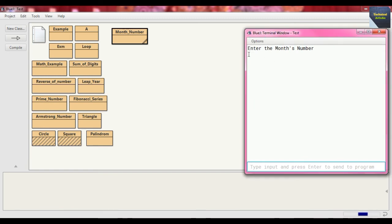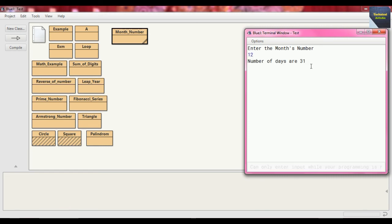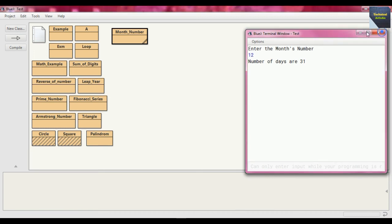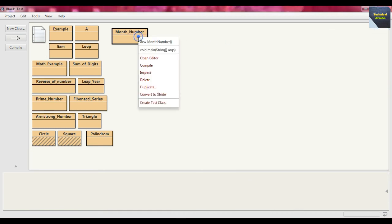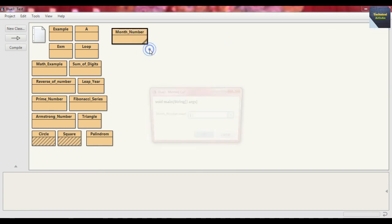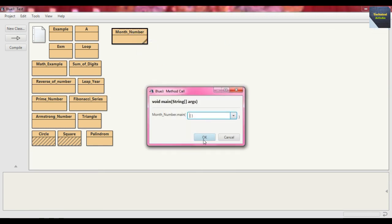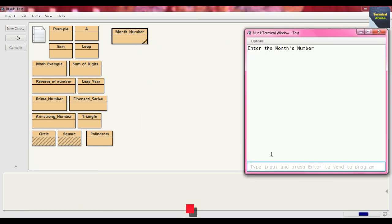Provide here "Enter the month's number", suppose we put here 12. Number of days are 31 because 12 for December.